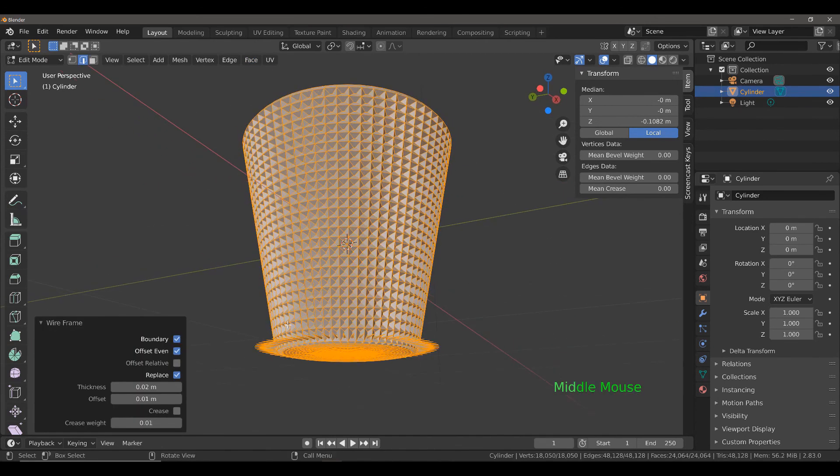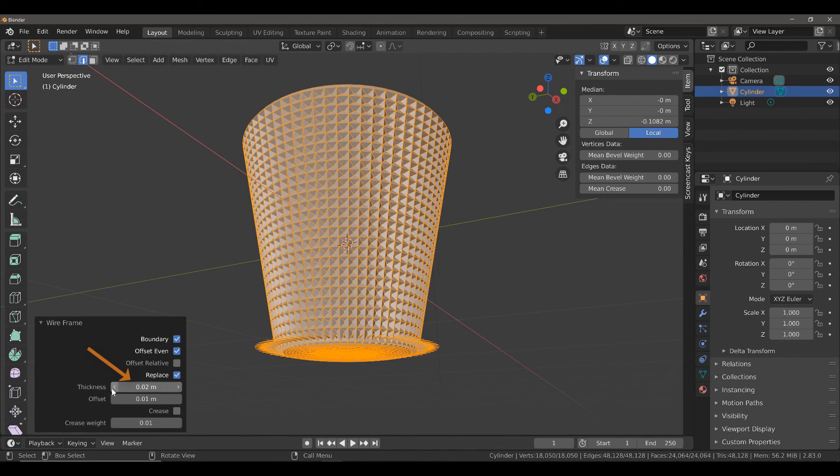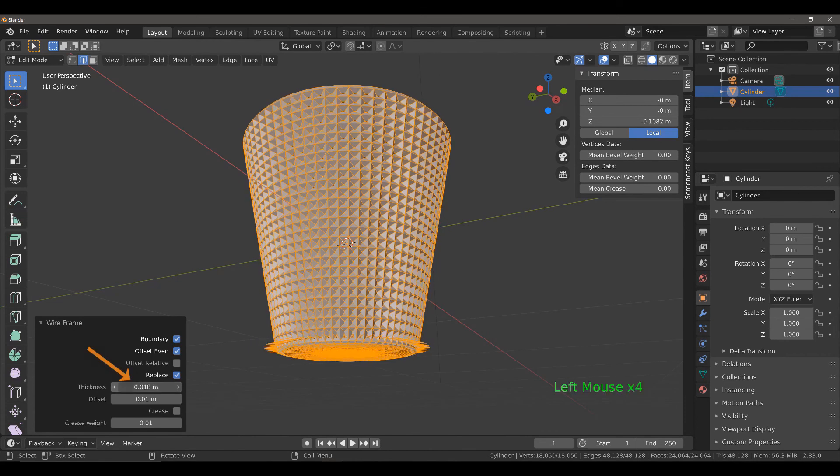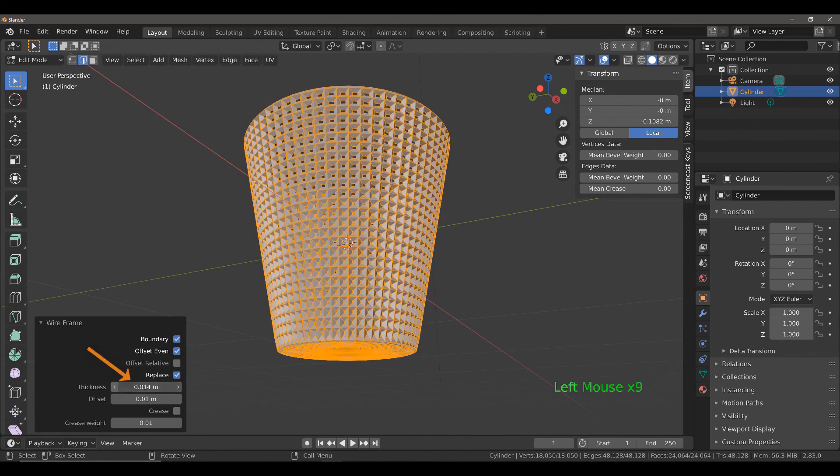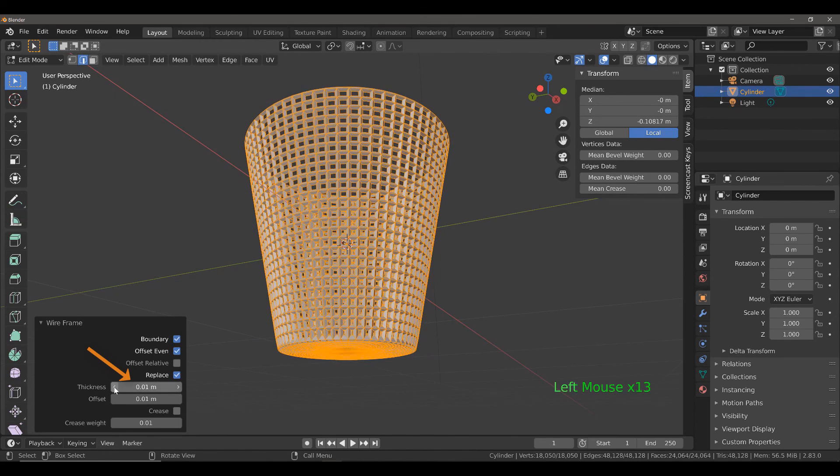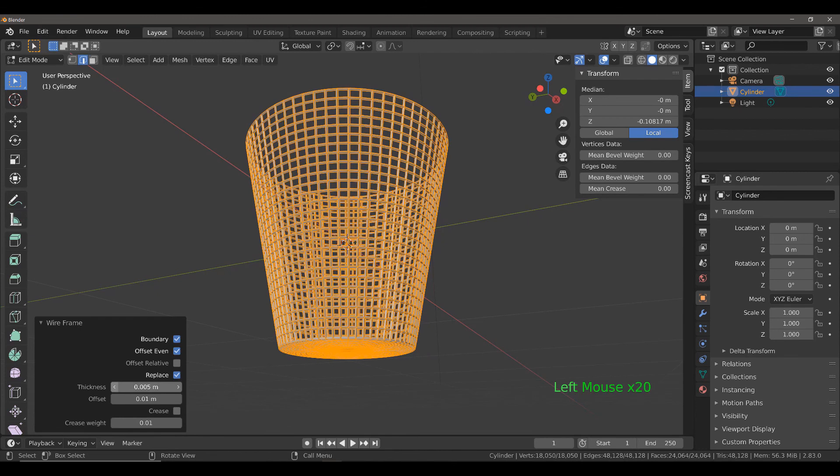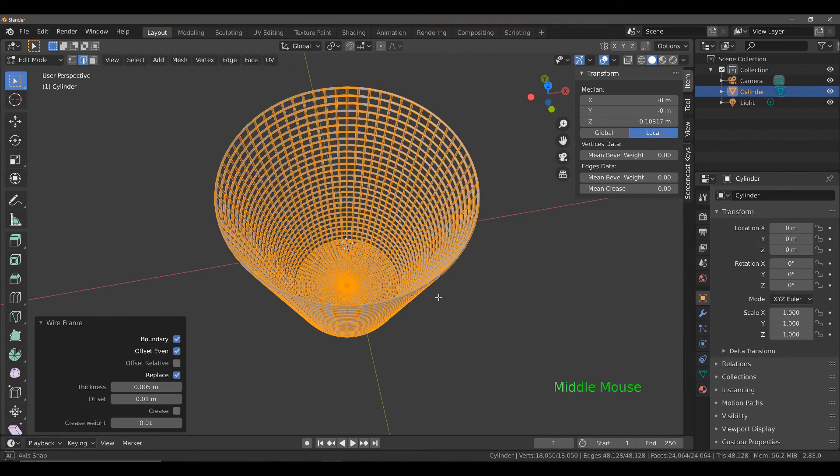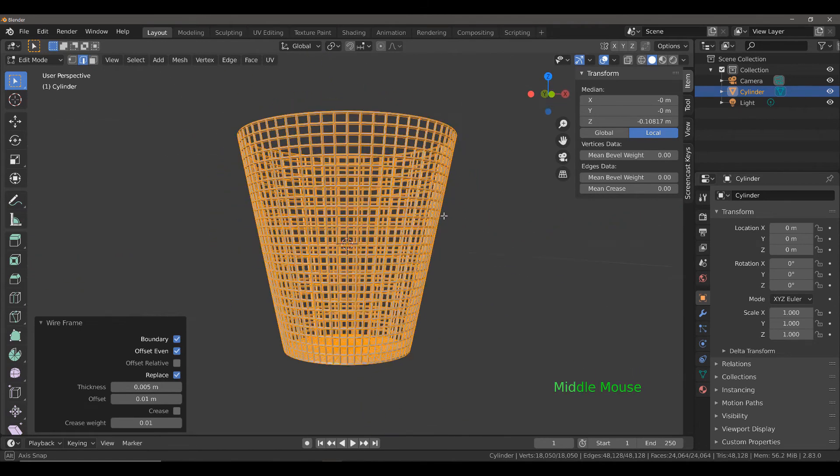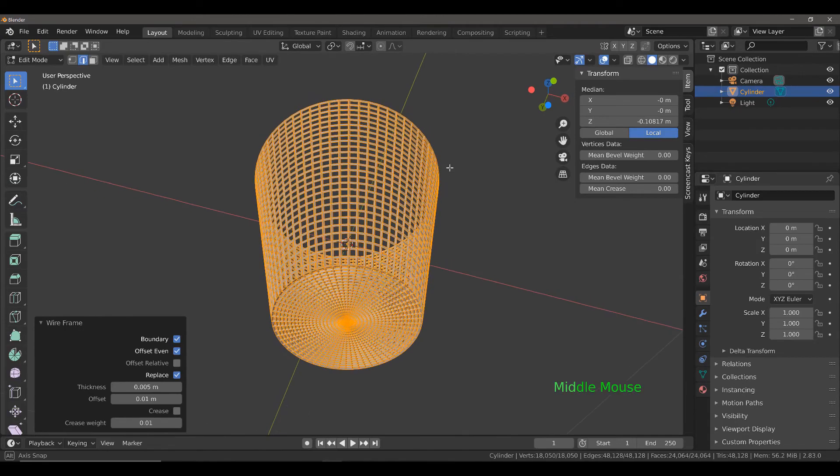With the wireframe tool, come down to where it says thickness and reduce this value until you get the look that you want. And there we go. Now we have our mesh basket.